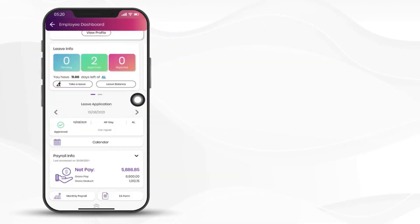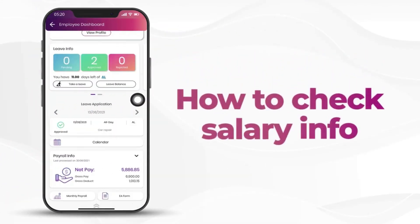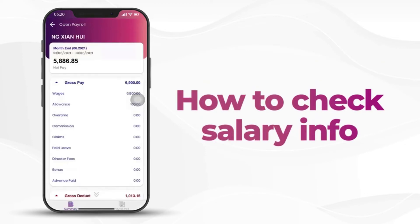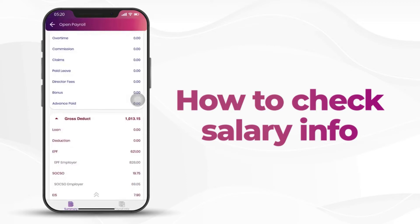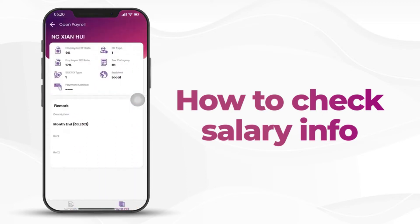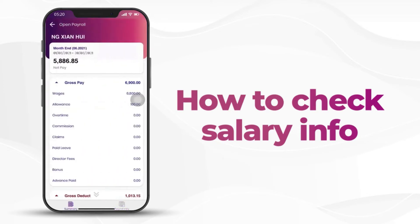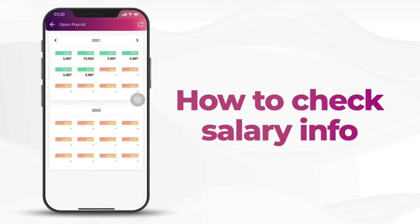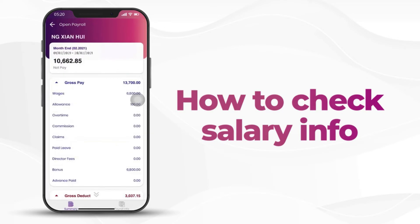Today I would like to talk about how to check your salary info. Click on payroll info — you will be able to check gross pay, gross deductions, and net pay. You can also click on payroll info to view your salary statutory contribution info. Click on monthly payroll to check previous month payroll info.